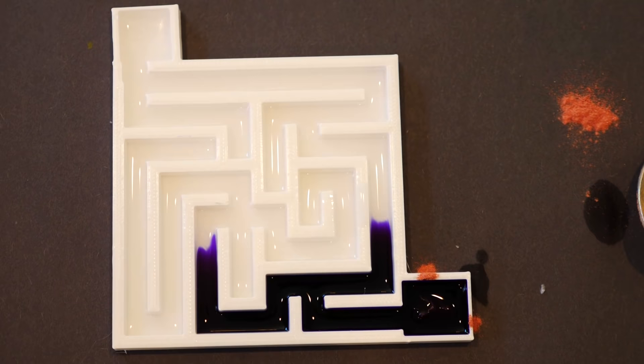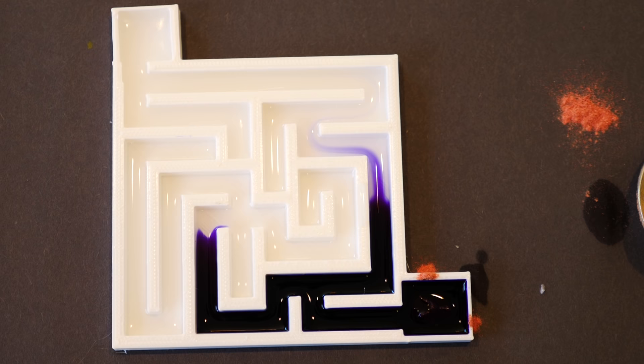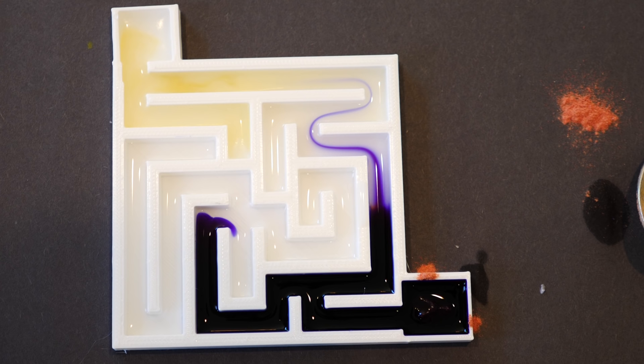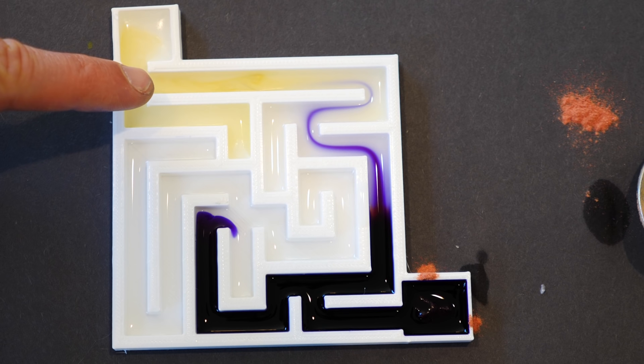So you can see at first, it kind of diffuses both ways, but then it can start to find that concentration gradient and sort of get pulled up through it. And as it gets closer and closer to the acidic solution, then the pull gets stronger.